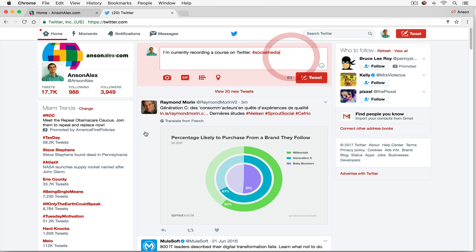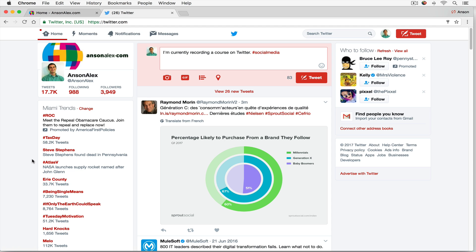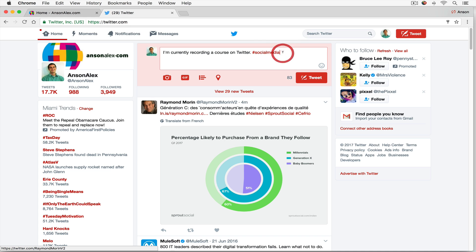Now, some are serious, like tax day. Atlas 5, so NASA is launching a supply rocket. That's pretty serious, a newsworthy topic. But then you've got this hashtag being single means - those are going to be funny, people coming up with witty tweets about being single. So you can see that there's some differentiation in whether hashtags are used to group certain events, news stories, or whether they're just used for funny quotes and that sort of thing.